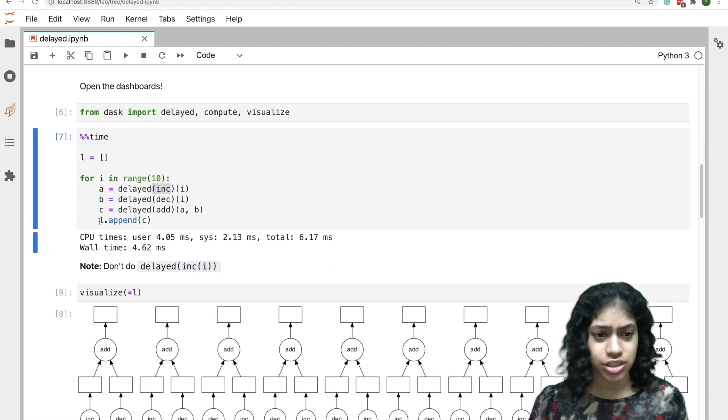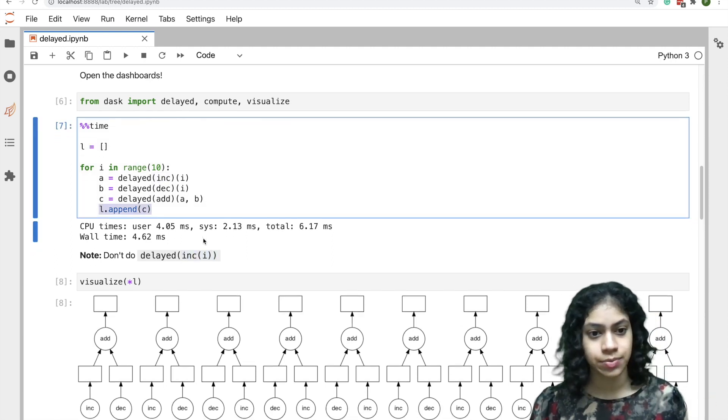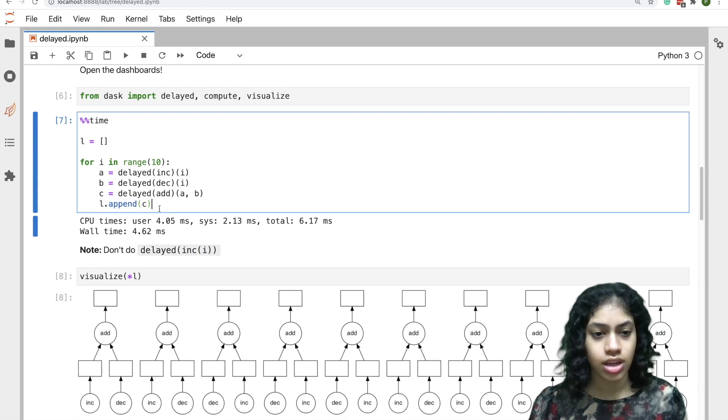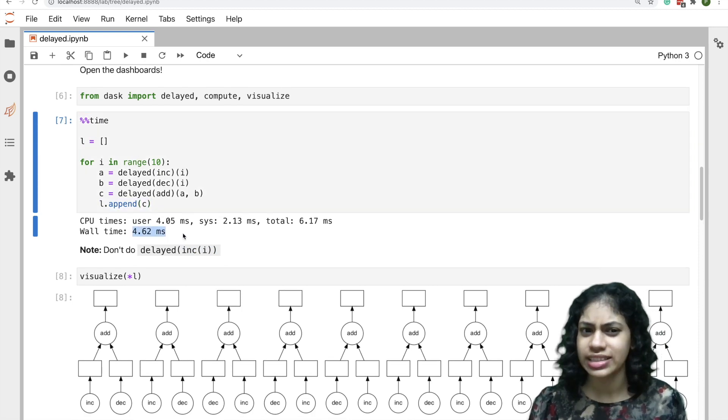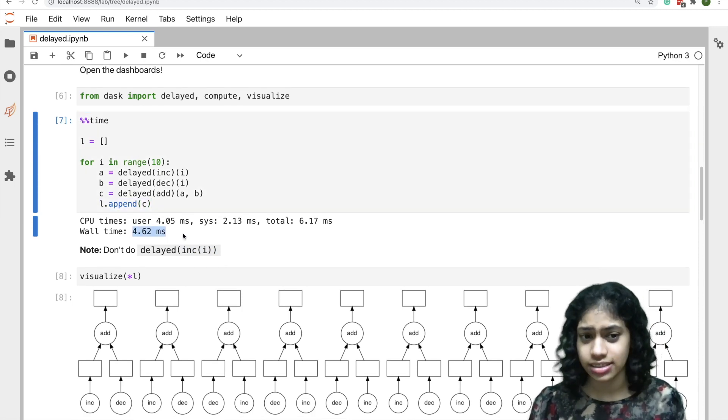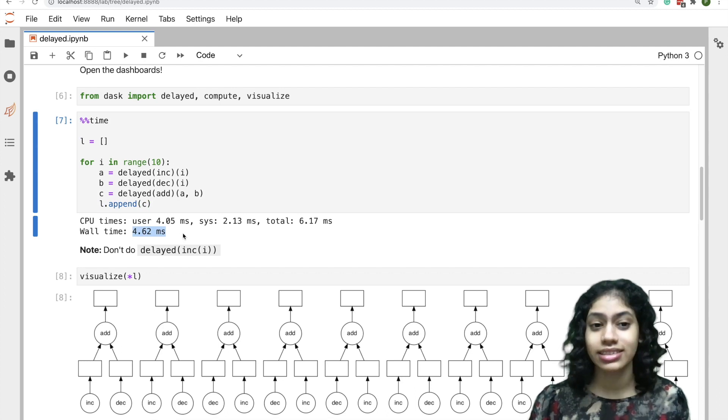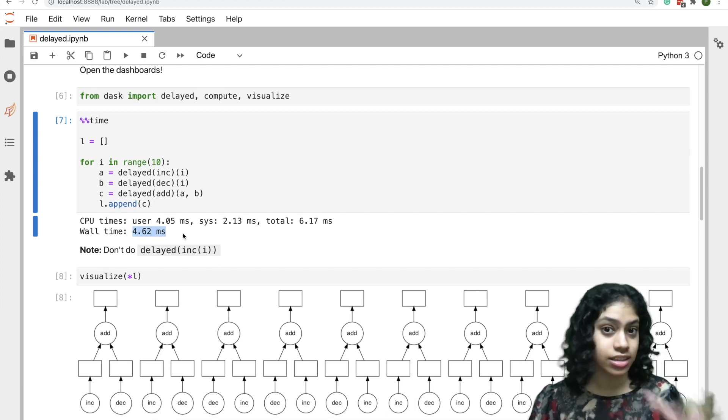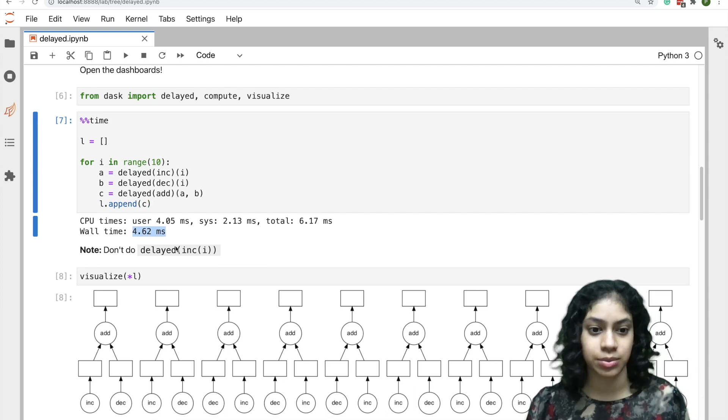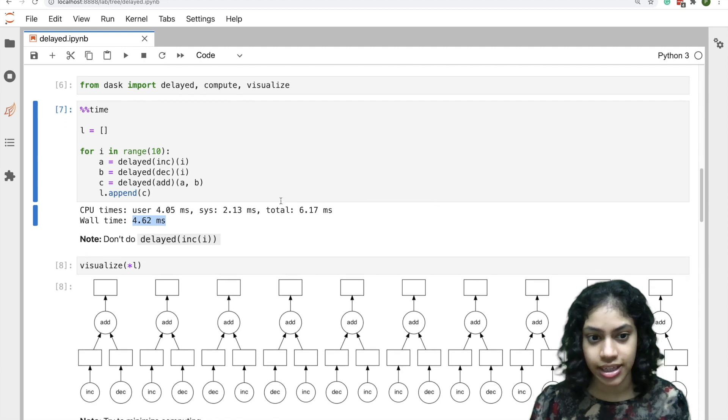Here we're just appending all of the results in a list. Now this takes about 4.6 milliseconds. That's super fast. This is because Dask has created the logic of our compute and hasn't evaluated it yet.